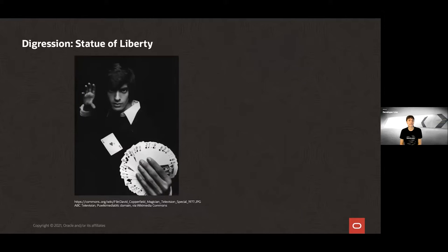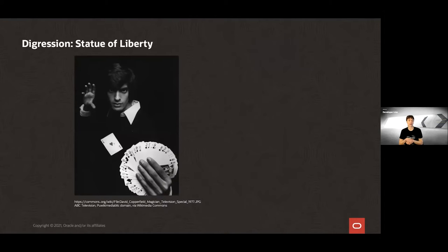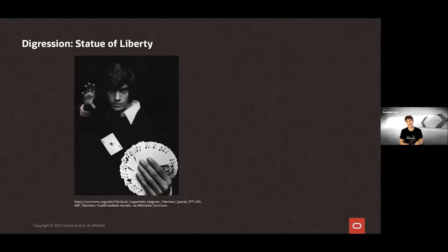The second similarity is that the statue was also the object of some magical activity. In 1983, David Copperfield made it disappear on live television. The surprise and awe of the audience when the statue disappeared is something developers working with Java serialization can relate to — because object state can change in unexpected ways, and it is possible to create impossible objects.